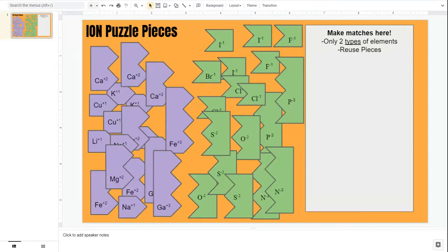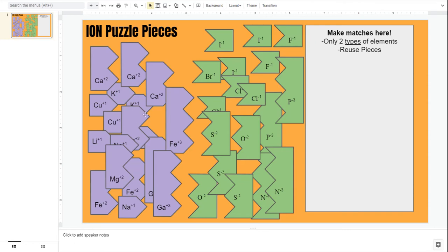All right, so in this activity, what you're going to be doing is matching positive pieces up with negative pieces until they can no longer fit any more pieces. Now, there are some specific rules here, and one of them is you can only use two types of elements.